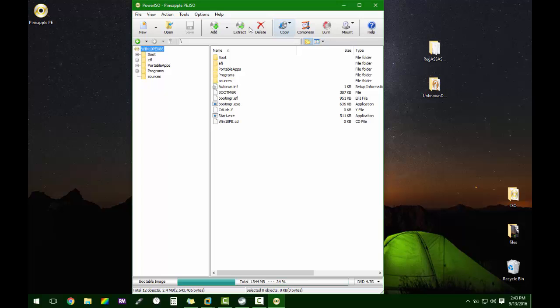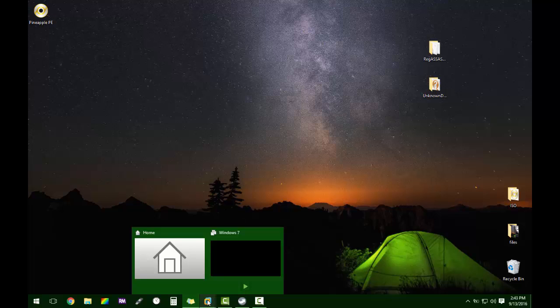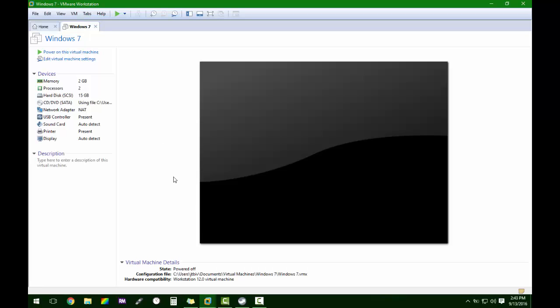It saved, so we're going to close this out and we're going to use a virtual machine to test it with.